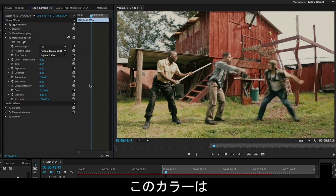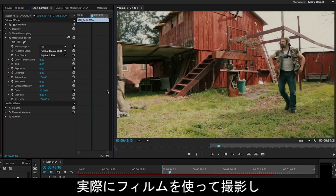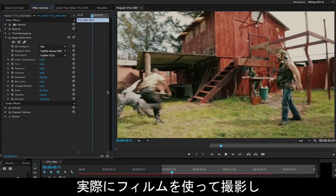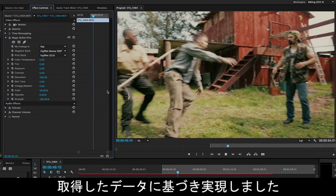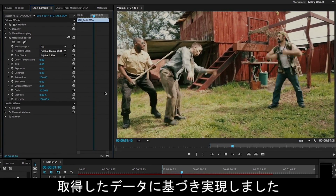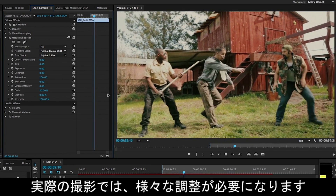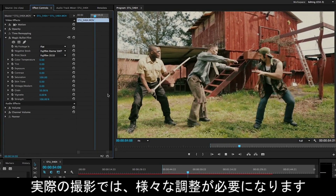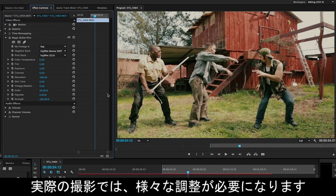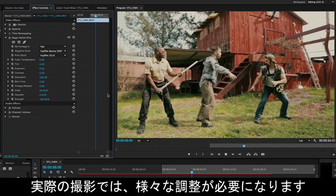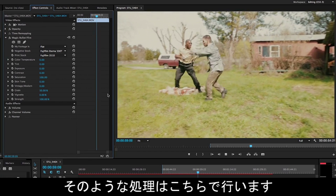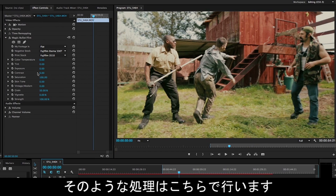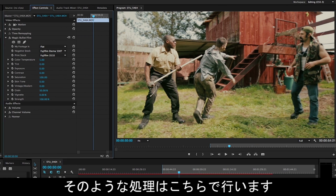So that would be cool in and of itself — real film looks based on film we actually shot, scanned, measured, and built into this effect. But in the world of really shooting film, you didn't just shoot film and call it a day. There are all kinds of ways that you adjust the look of your shots with printer lights in post-production, with camera techniques. We've got those controls here for you.